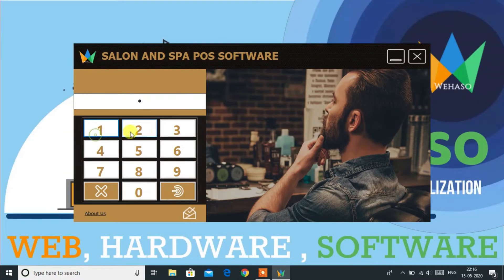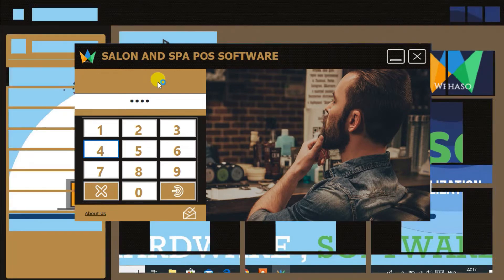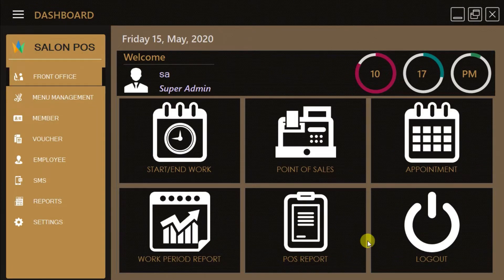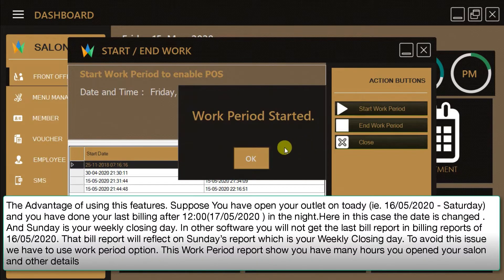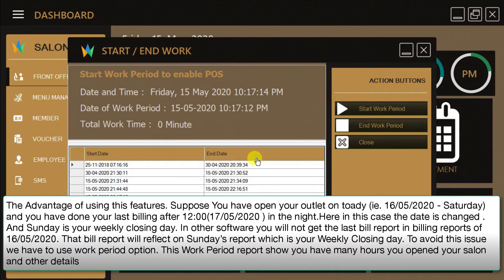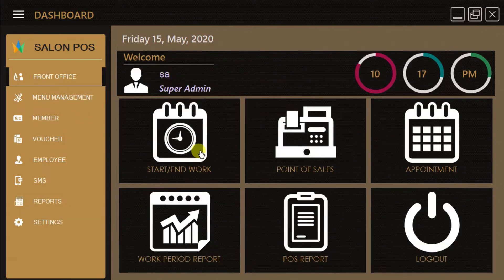This is the login window. Here I am providing the admin printer login. This is one of the most user-friendly dashboards to manage your business operations easily. When starting the salon we have to start a work period every time, and at closing time we have to close the work period from this option.